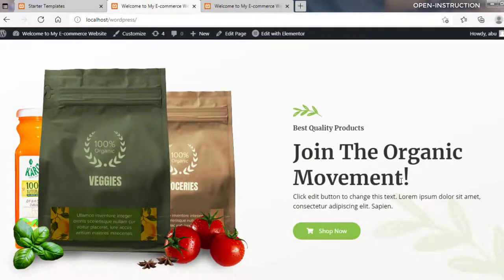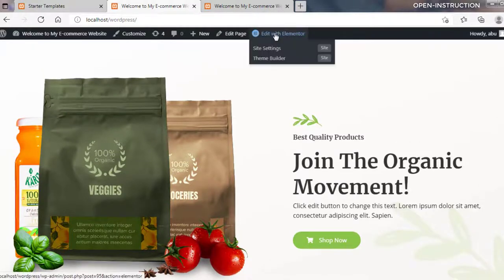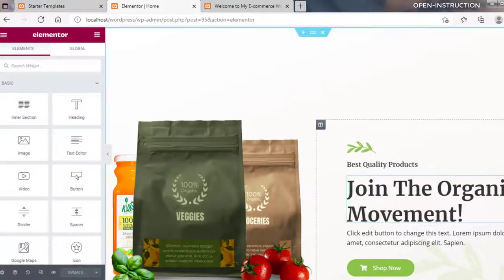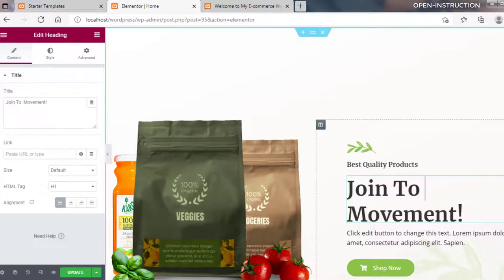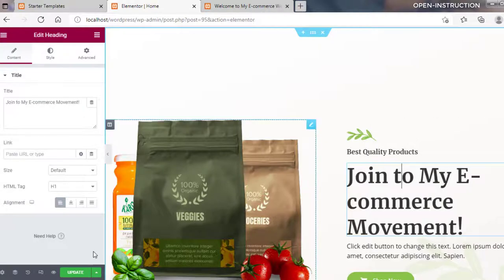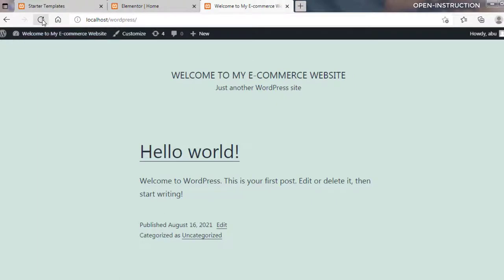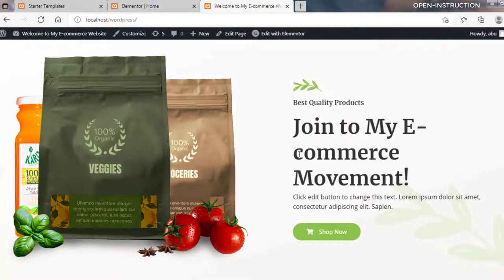Now we would like to change the heading text 'Join the Organic Movement.' Let's click on Edit with Elementor and change it to 'Join My E-Commerce Movement.' Then click on Update. Now let's go back to our site and refresh it. As you can see, the text has been updated successfully.